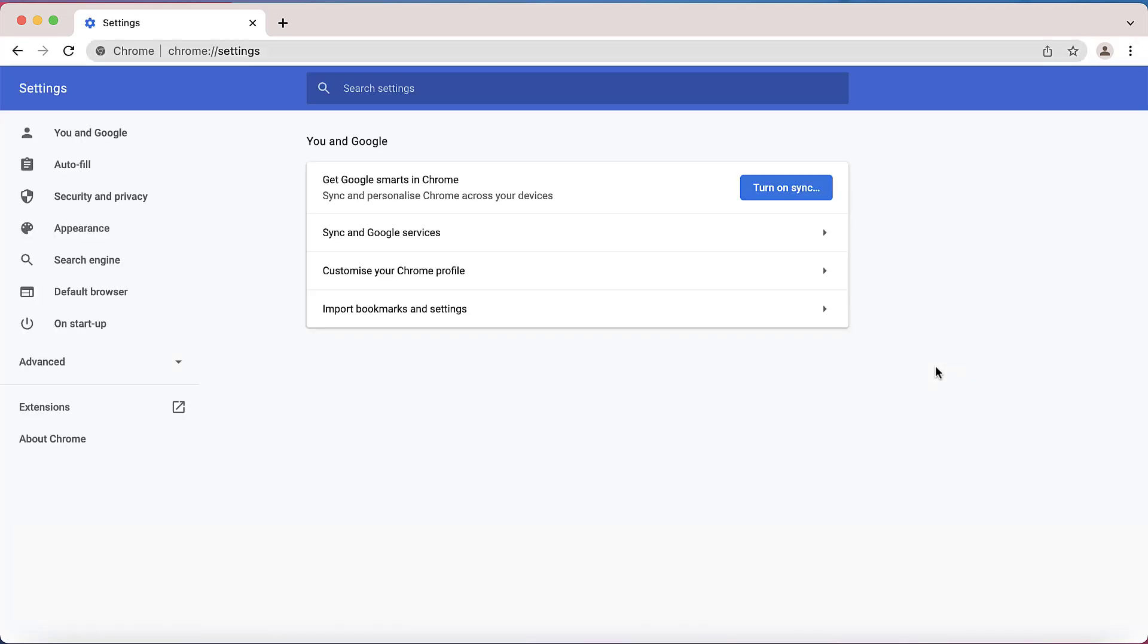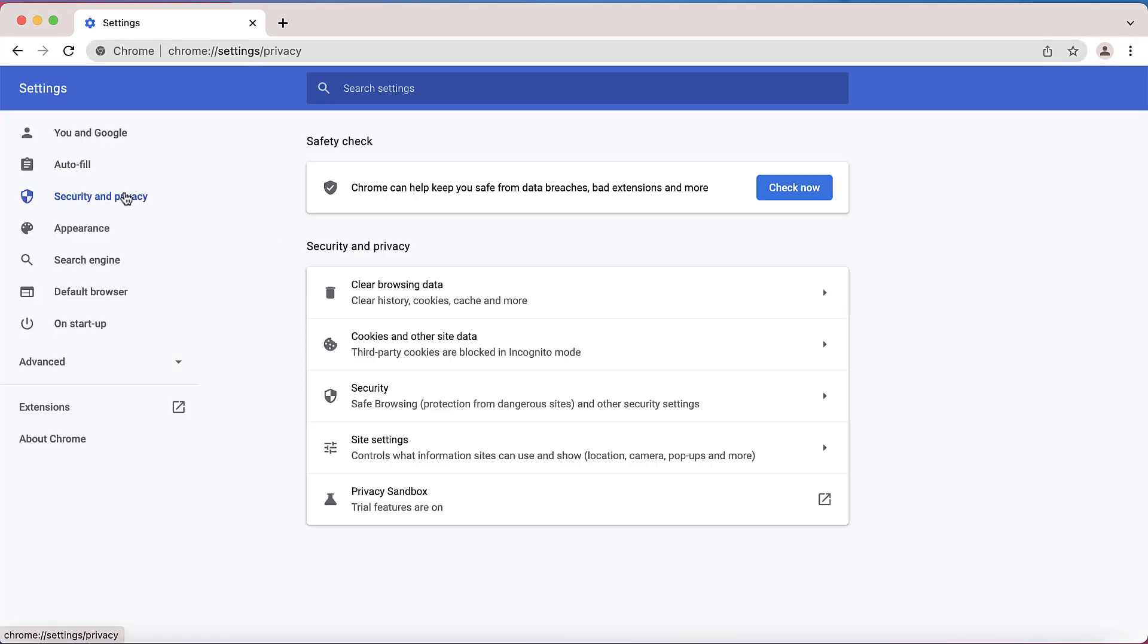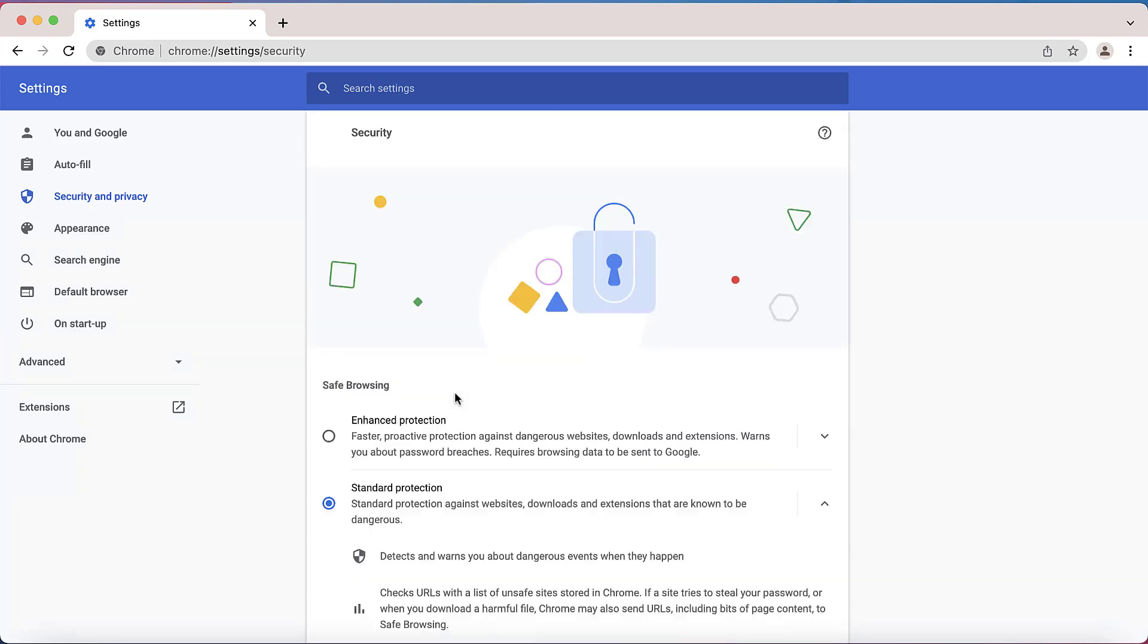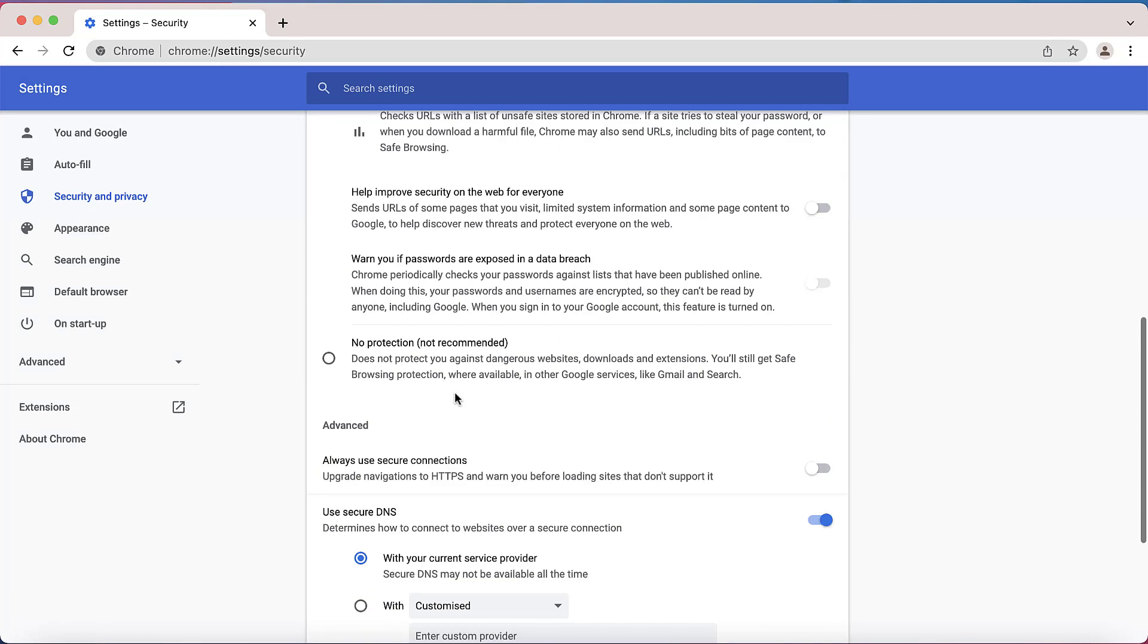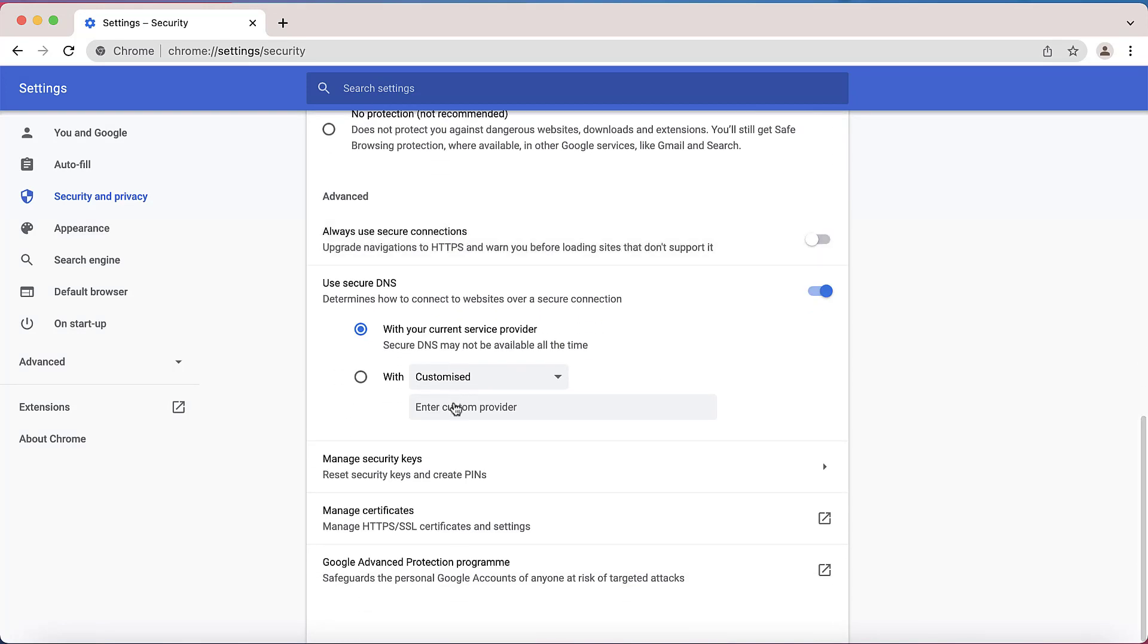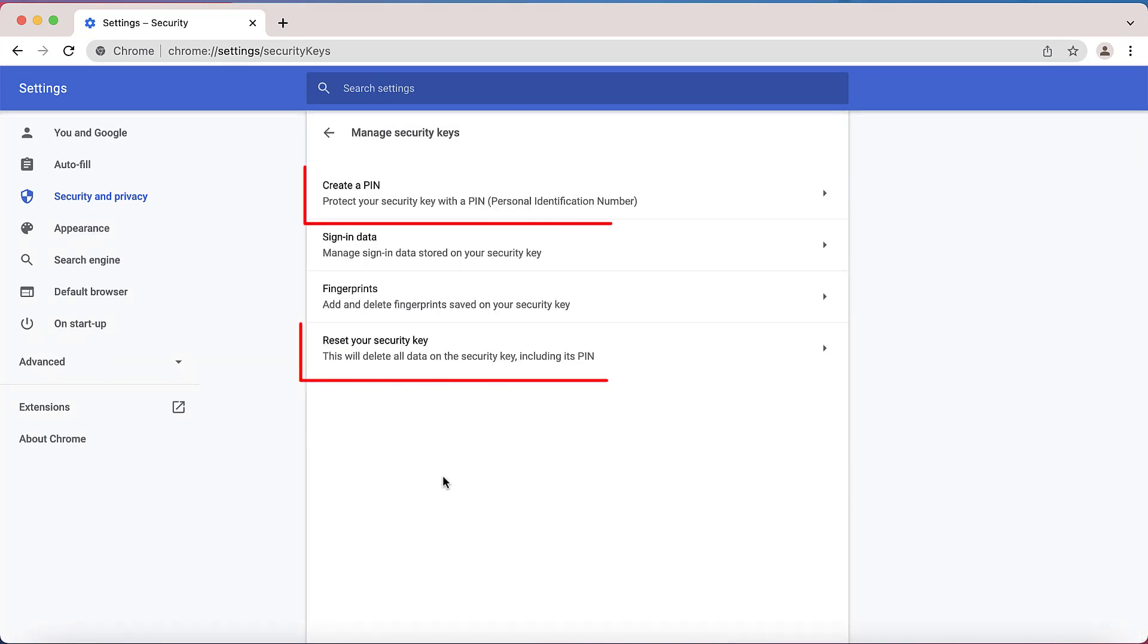go to Settings, Security and Privacy, Security, Manage Security Keys.